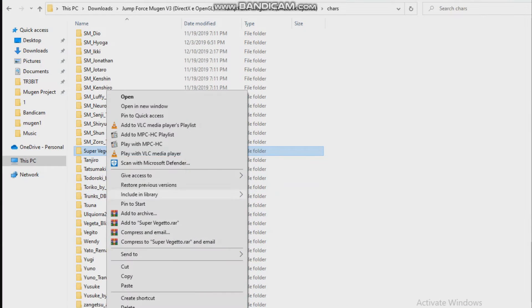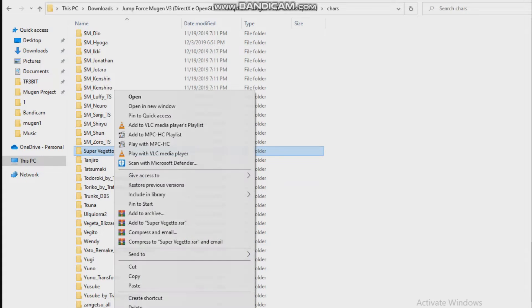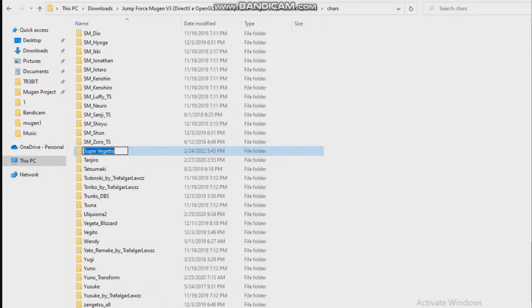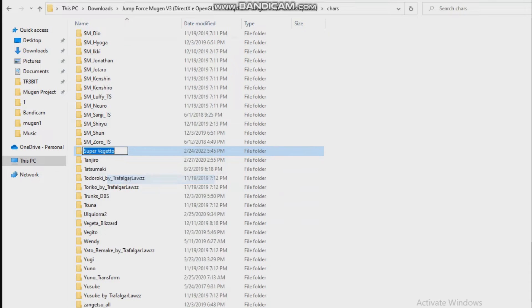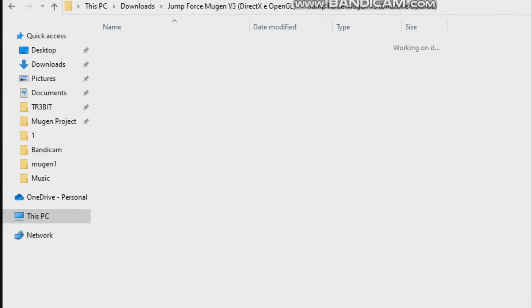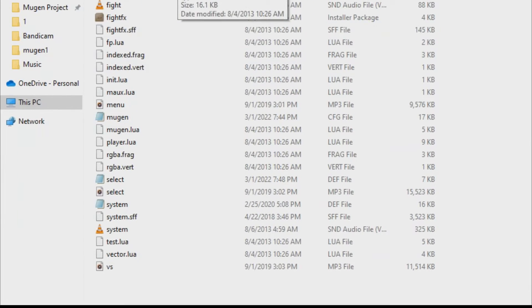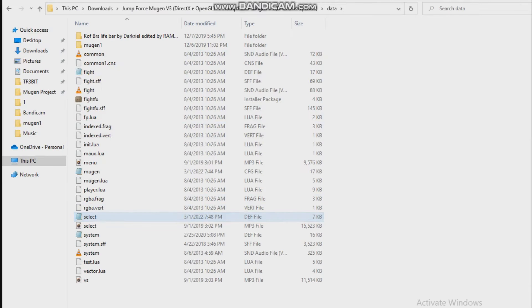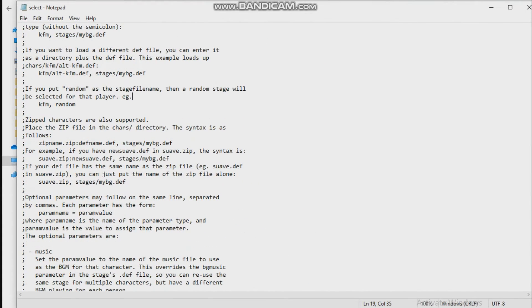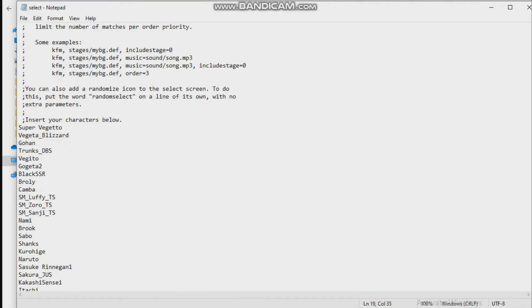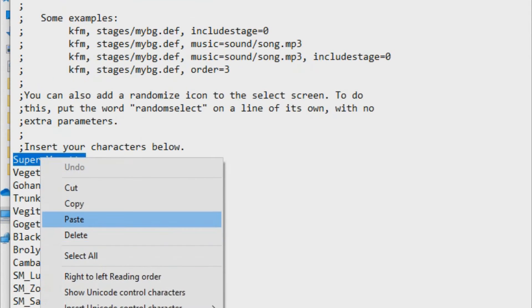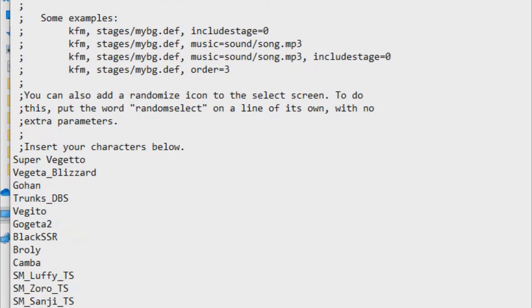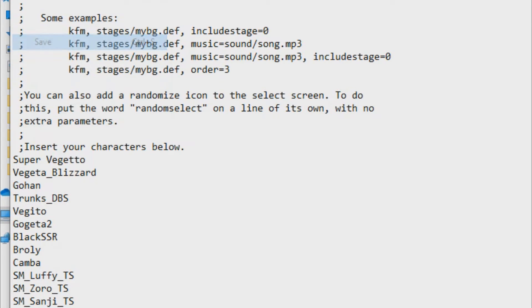Replace that because I already have it. Now as you can see right here, I have Super Vegeto right here. Click here and copy the name of it. After that, go back into the data folder, go to select, scroll down and choose where you want to add the character. For example, I'm going to add it in the first place. Super Vegeto, paste it. I've already added it, that's why it shows like this. Save it.